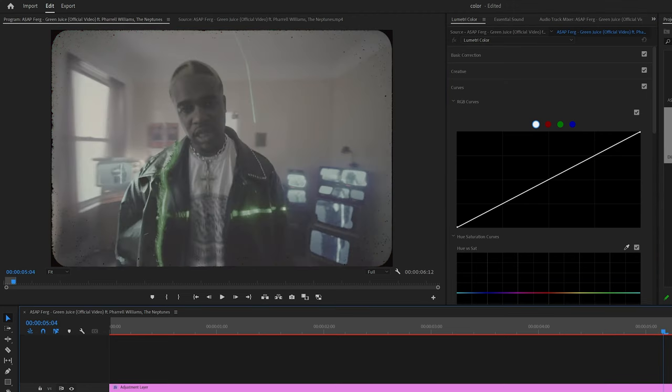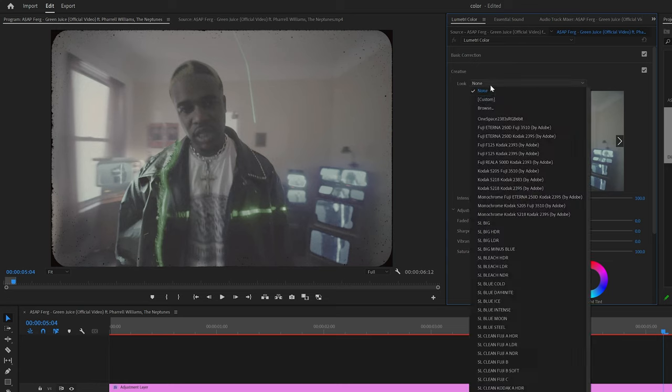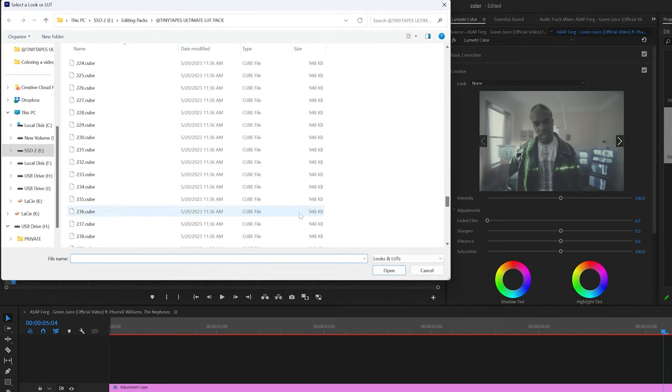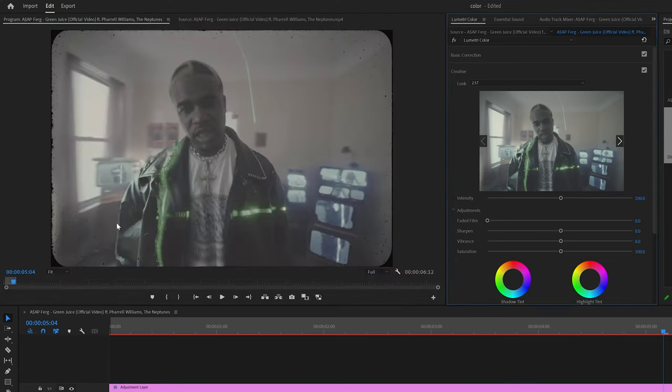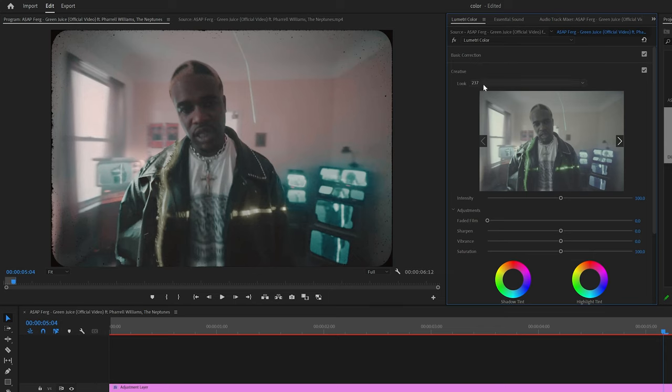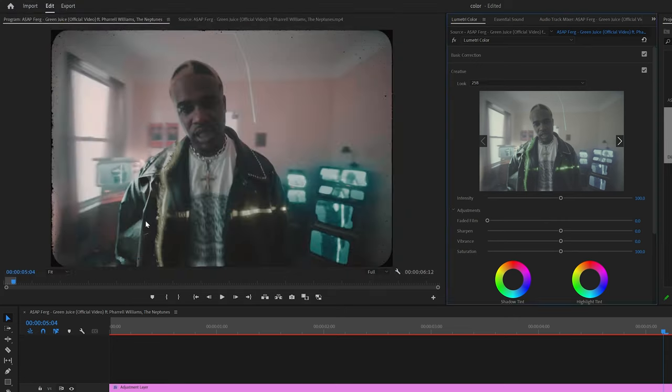And then lastly, let's do this like matrix kind of styled scene. I want to have something like really contrast heavy. So I'm just going to look for something that's like kind of grungy. First one I added on is like this teal and blue LUT, which is cool, but not really what I'm looking for in this exact color grade. But this one right here, 258, is almost exactly what I'm looking for.